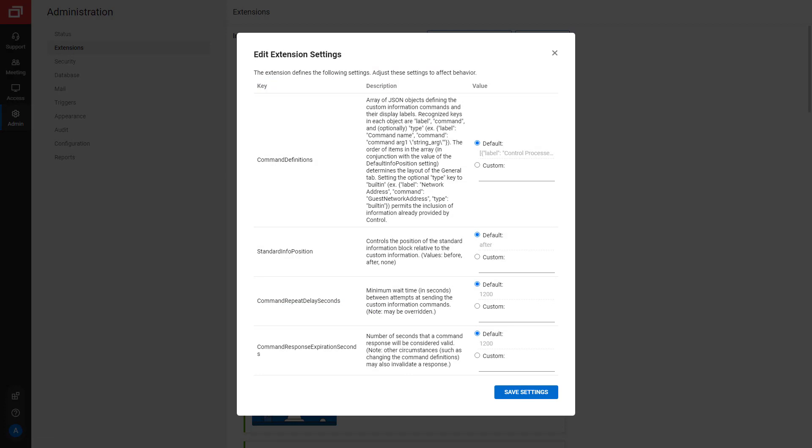The first setting, Command Definition, specifies the commands that are shown, specifically an array of JSON objects that include the label and PowerShell command. For this example, I will enter a PowerShell command that displays the top five processes in terms of memory allocation.